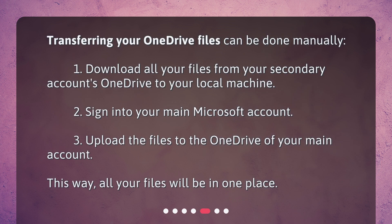Transferring your OneDrive files can be done manually. 1. Download all your files from your secondary account's OneDrive to your local machine. 2. Sign into your main Microsoft account. 3. Upload the files to the OneDrive of your main account. This way, all your files will be in one place.